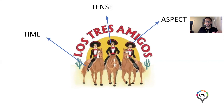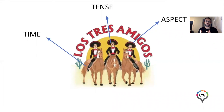For example, the present perfect — where 'perfect' is the aspect in which we perceive the verb, but the present tense is part of it.